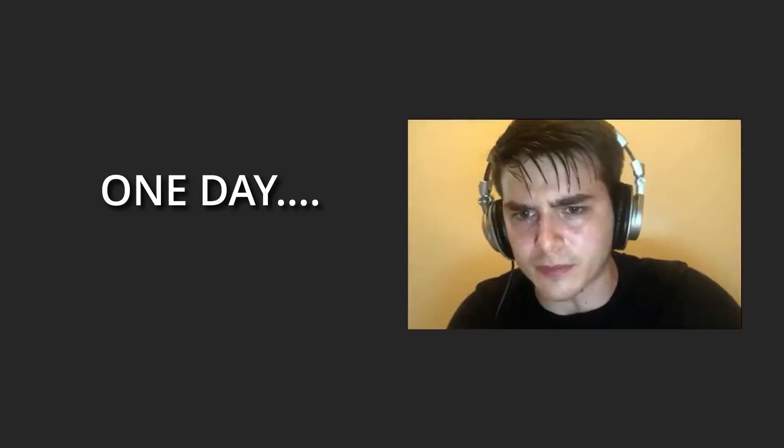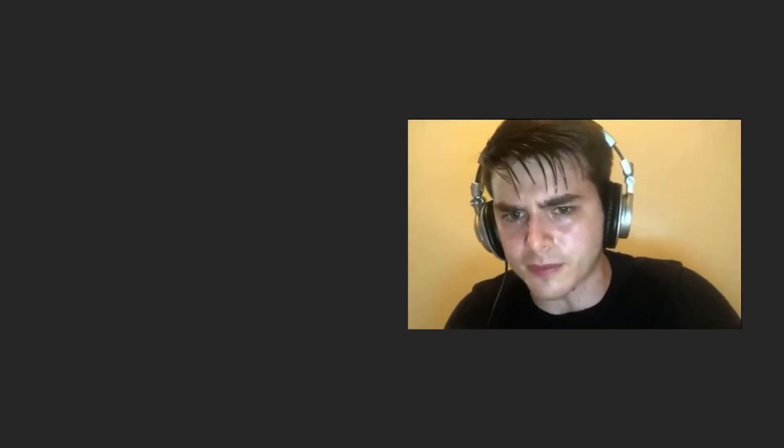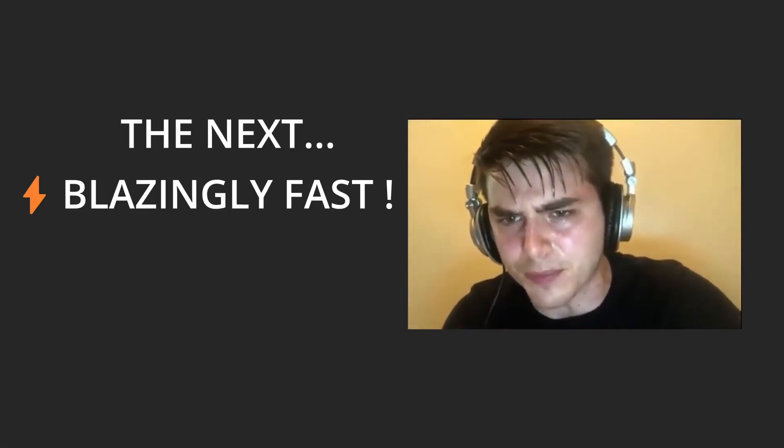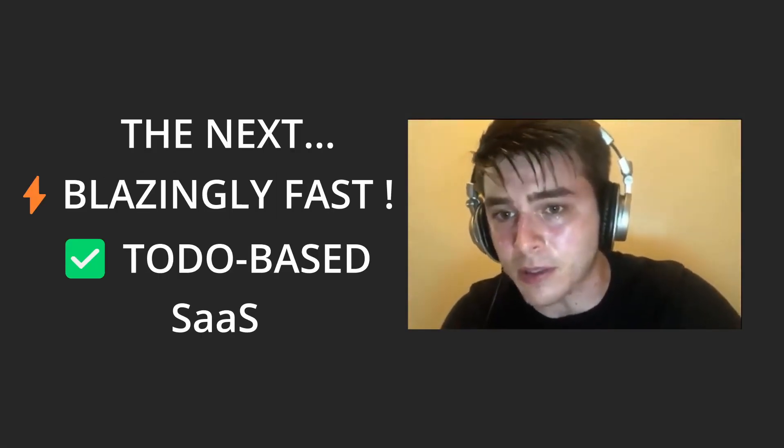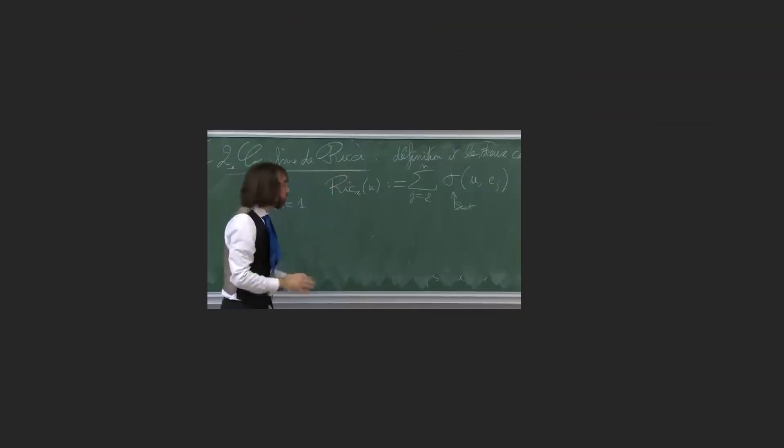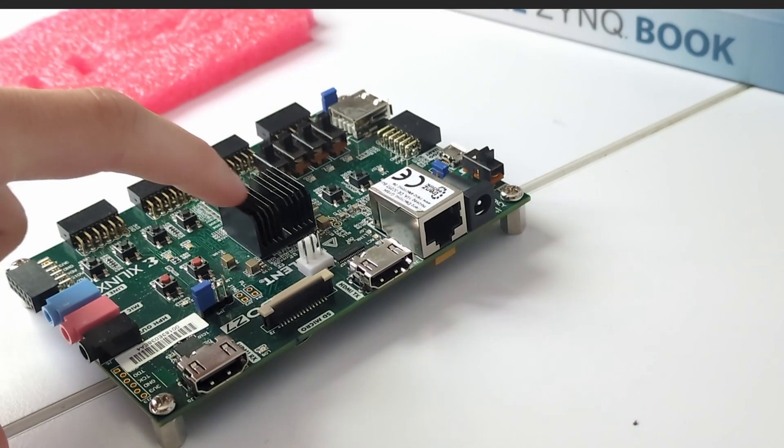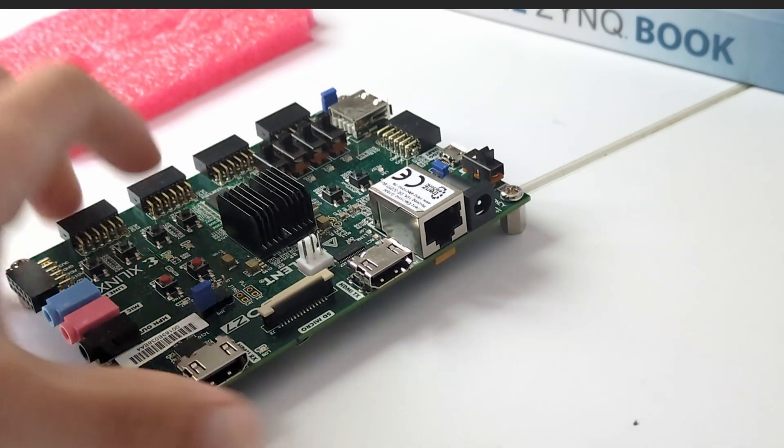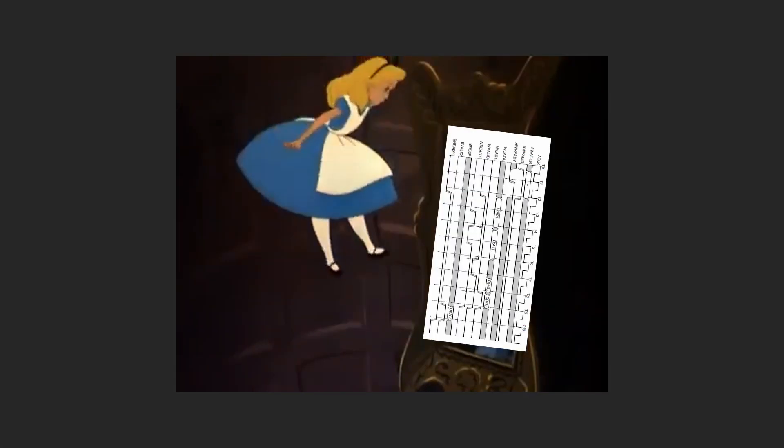One day, I was in front of my computer trying to imagine the next blazingly fast to-do based app that will make me rich, and a professor of mine came with a project idea based on Zynq hardware. And I've been falling down the rabbit hole ever since.